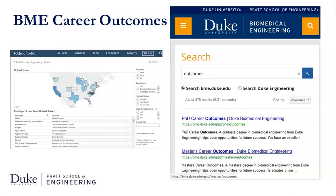I especially encourage you to view our data visualization tool, pictured on the left and available via a link on the Master's Outcomes pages. This tool allows you to search for companies, specific locations, choose degrees, and really drill down into what alumni are doing. A word of caution: this tool works best on a computer or large tablet — it's difficult to work with on a phone.